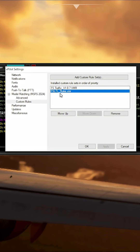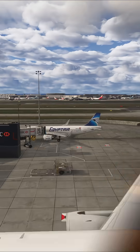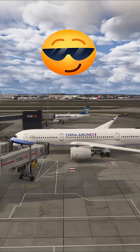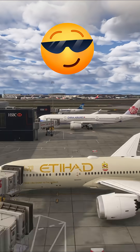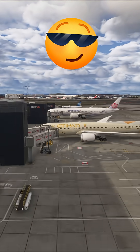Simply select this, and now vPilot will show all the correct aircraft and airline liveries, making your sim look as real as possible when flying on the VATSIM network.